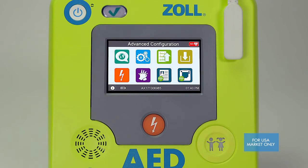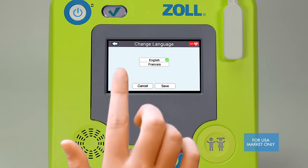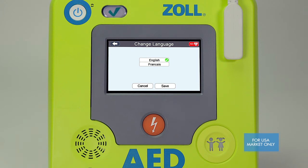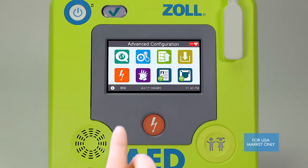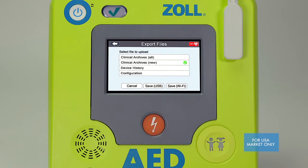In advanced configurations there are eight icons. The language icon and green arrow export icon have identical functionality to what you saw in the previous basic configuration screen. The language icon allows you to change the language of voice and text prompts on your AED — note that language options differ by region and you may have only one option. The export icon allows you to export configuration files or clinical case files to a USB drive or over Wi-Fi.